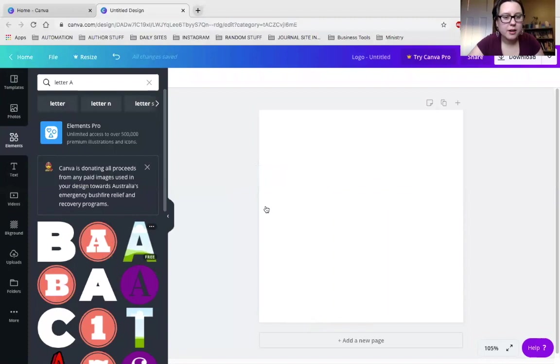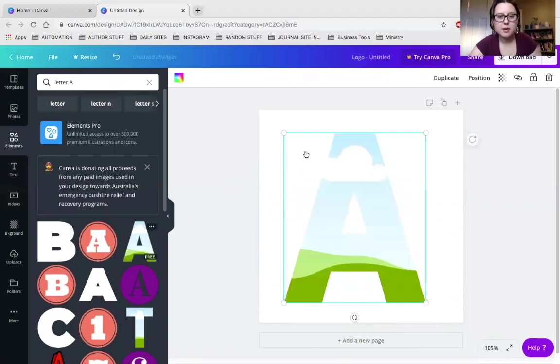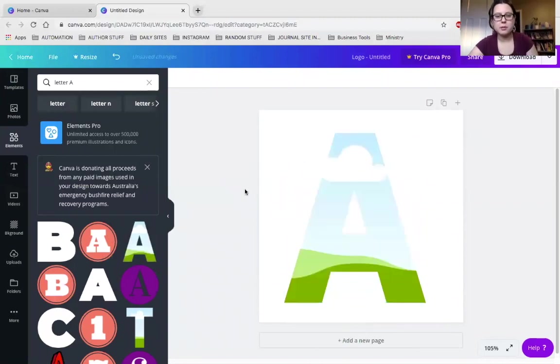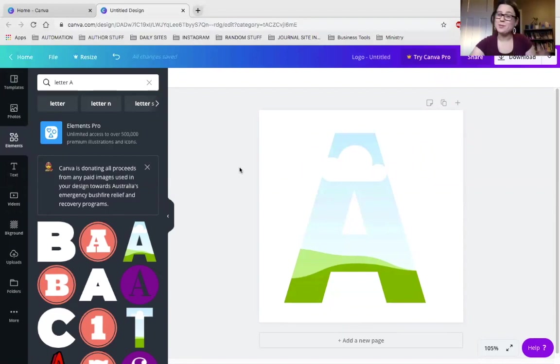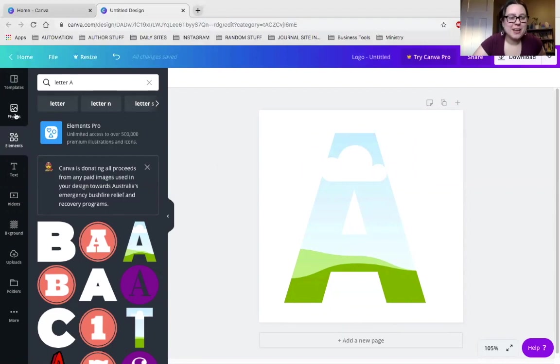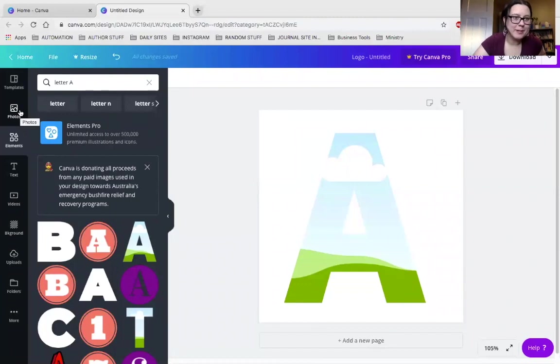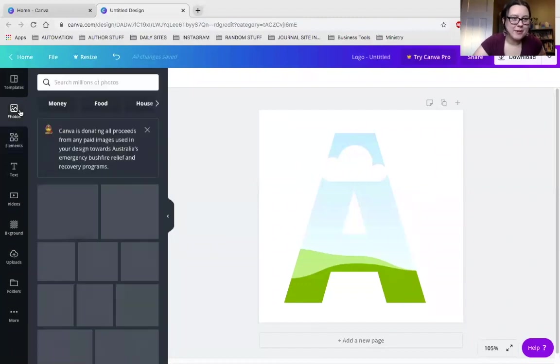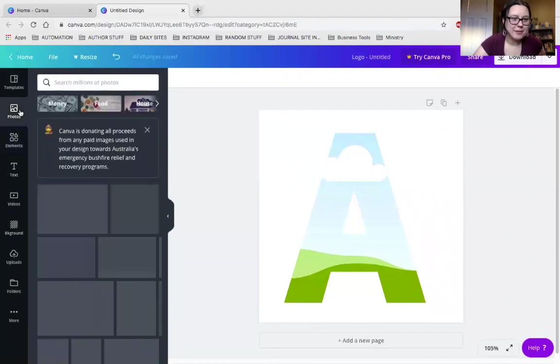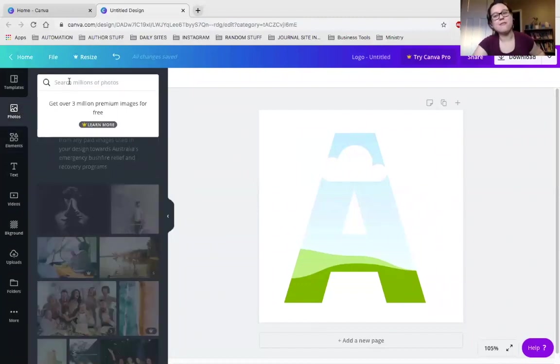Letter A. Going once, going twice. Sold. All right, so we have letter A. Once we have our letter on there, we are going to go into... Where are we gonna go? Photos. Yes, photos.